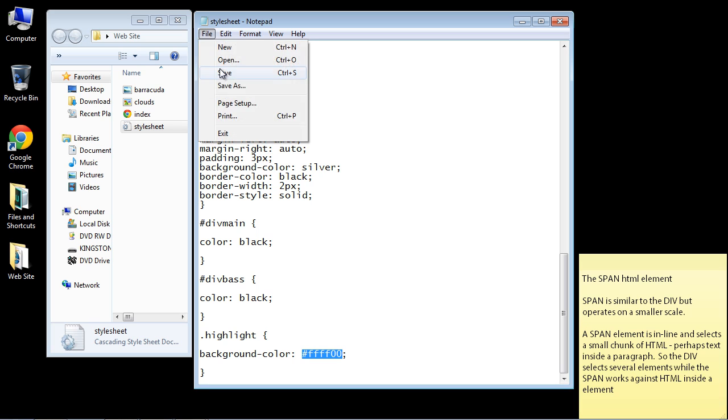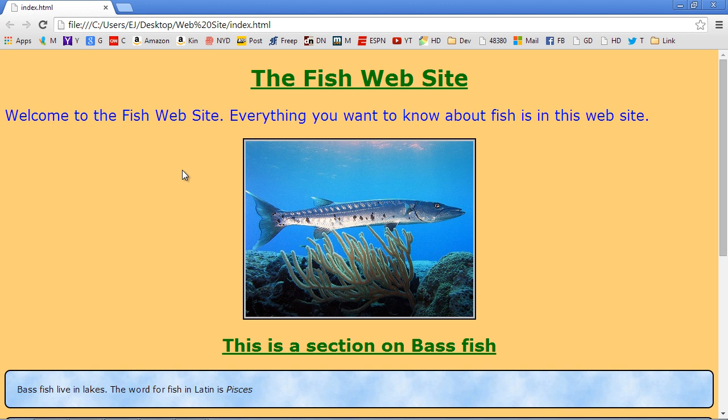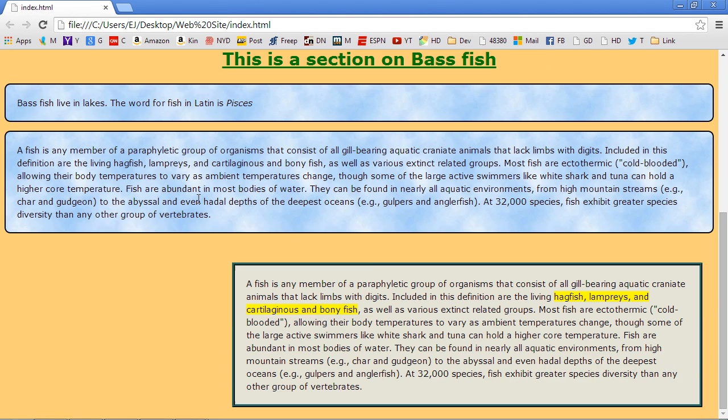Let's go ahead and save this now. Let's open up our web page. And there you can see we've got a highlight now. So we selected this HTML text with our span HTML element. Now we can do some other things too.